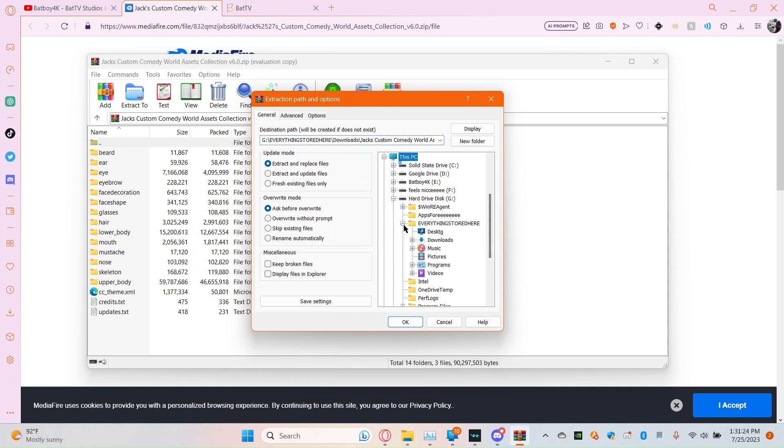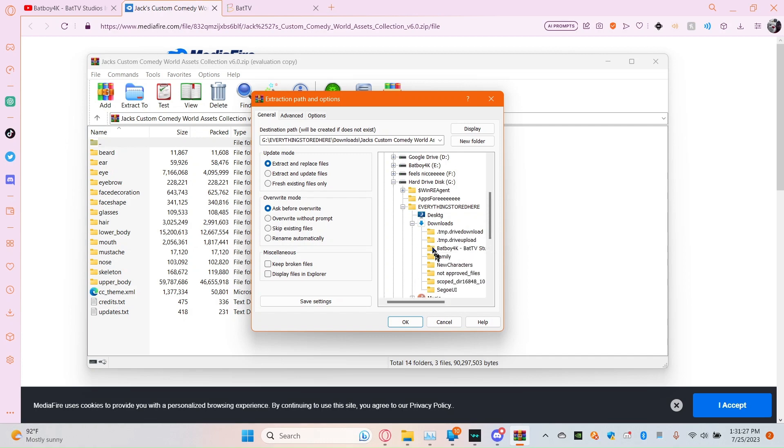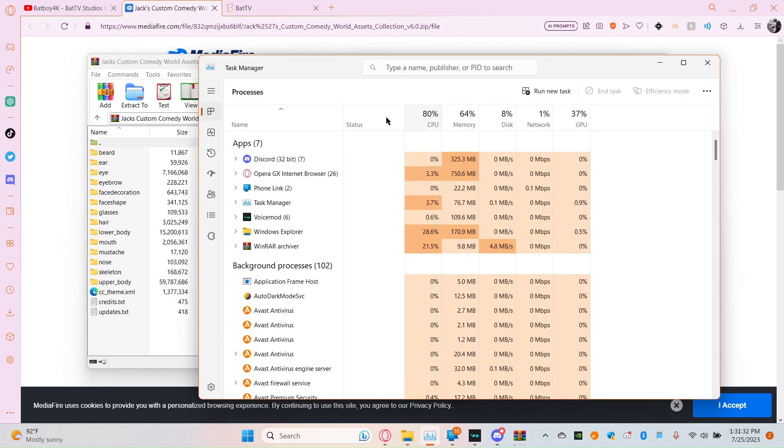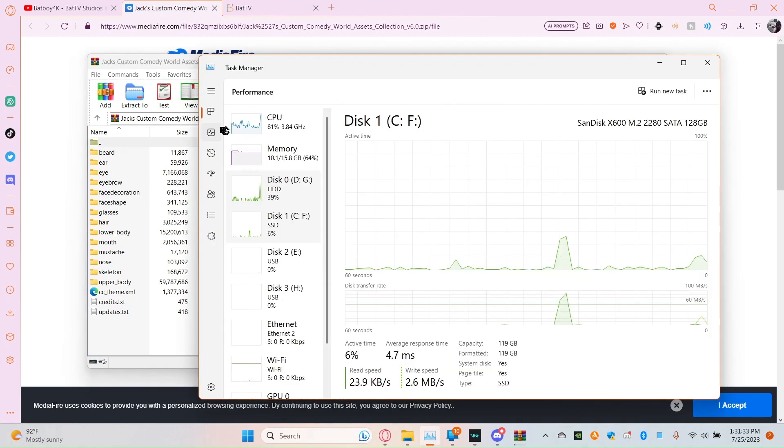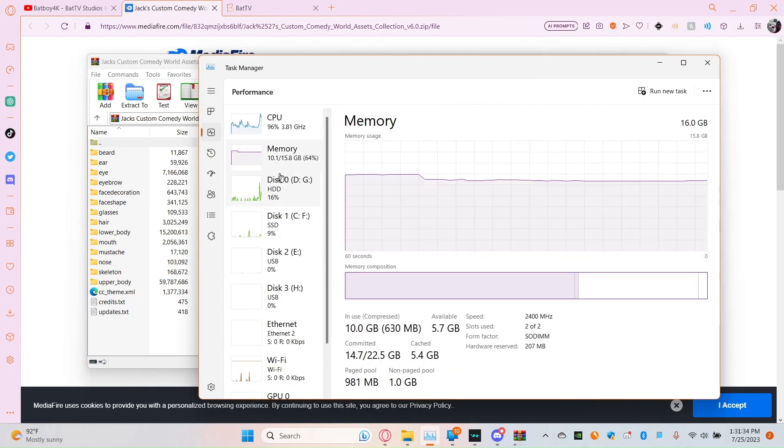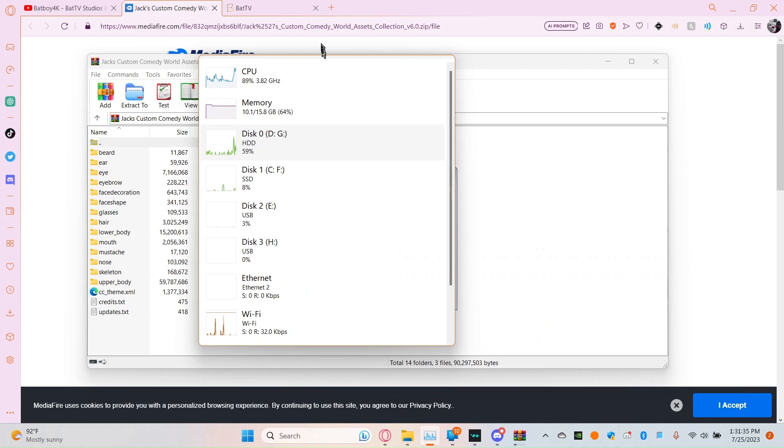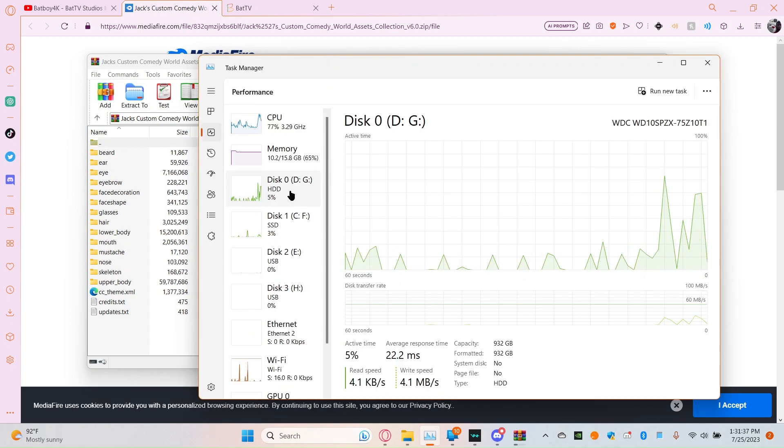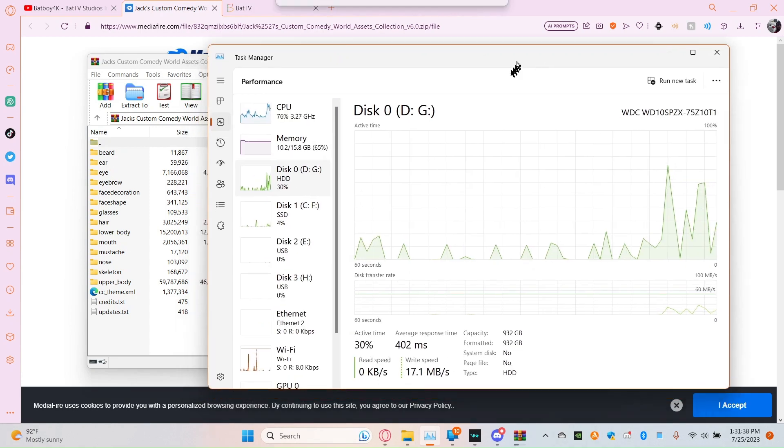Everything's still here, downloads. Keep in mind, I made a folder, so that's going to be required.